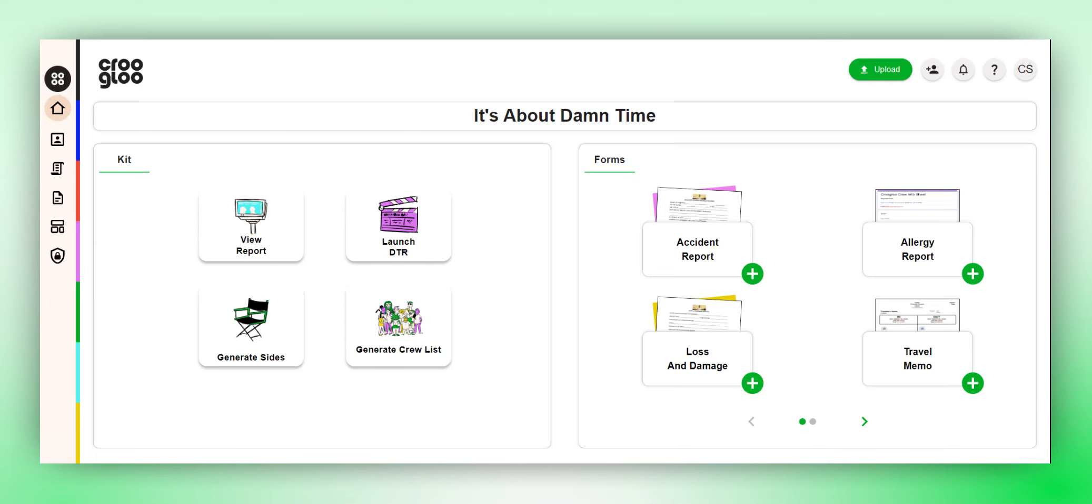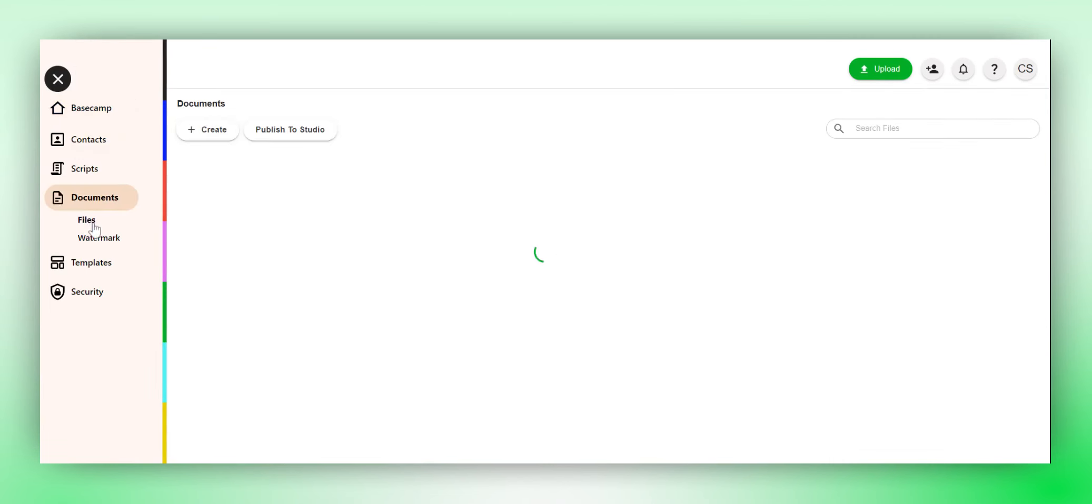Alternatively, from your Basecamp, you can click on the View Report button or navigate to the Documents Files page.